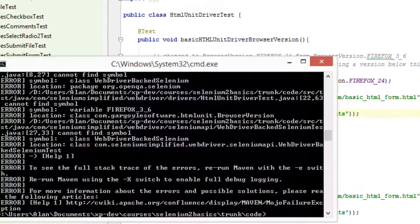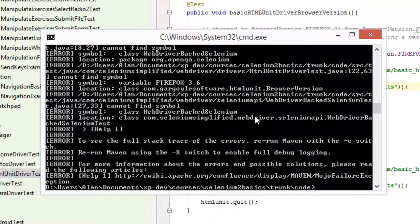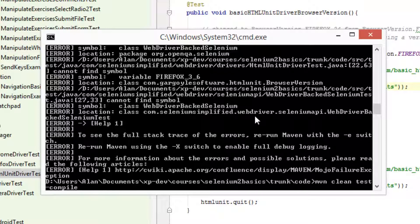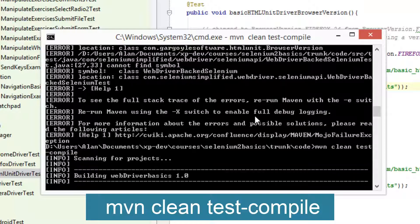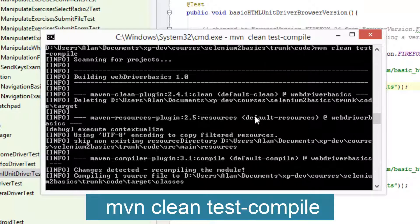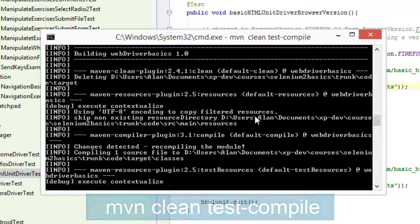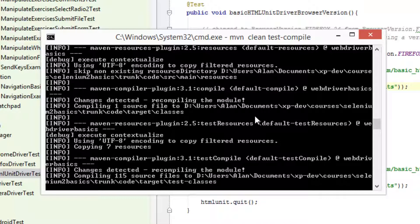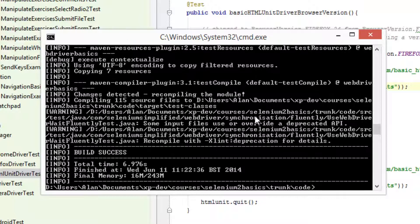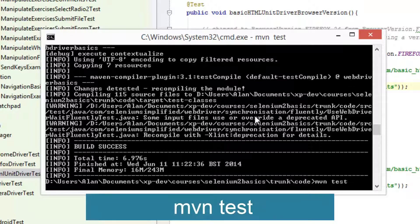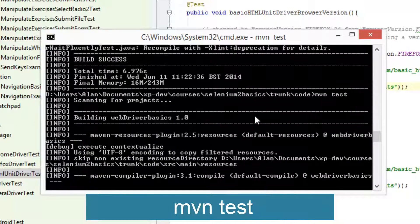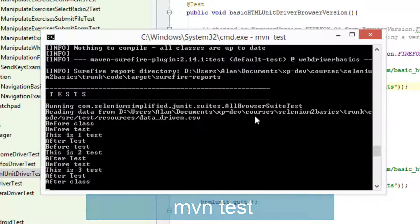So with those issues fixed, if I go back to my code base and do maven clean test compile — remember, this just compiles everything, it doesn't run the tests — at this point I'm just trying to get rid of the compiler errors and see that everything works. Great, that works. So then I'm free to just run my tests and let WebDriver carry on and do its work.